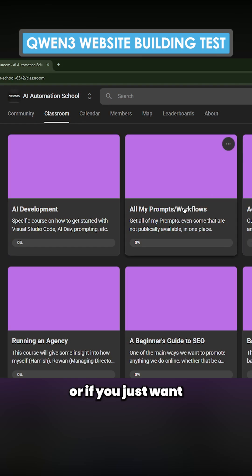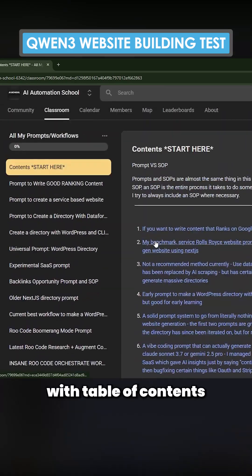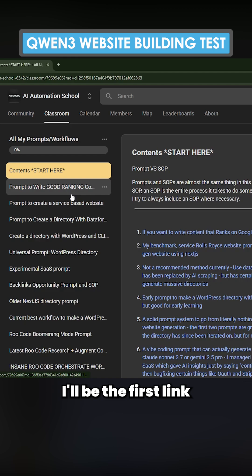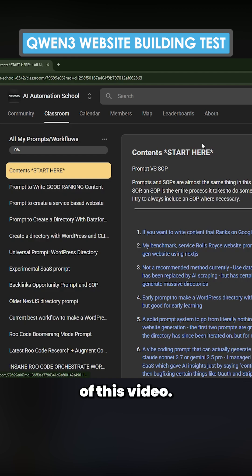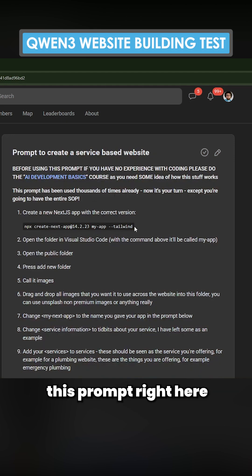If you want a little more help with this kind of stuff, or just want all my prompts in one place in a nice organized format with a table of contents and everything, definitely check out the school — it'll be the first link in the description of this video.